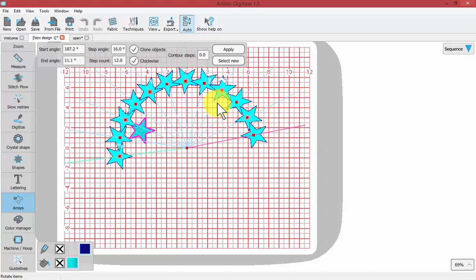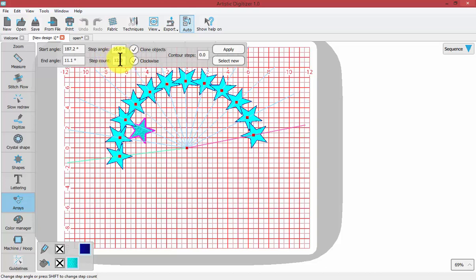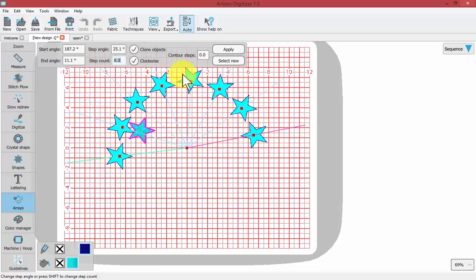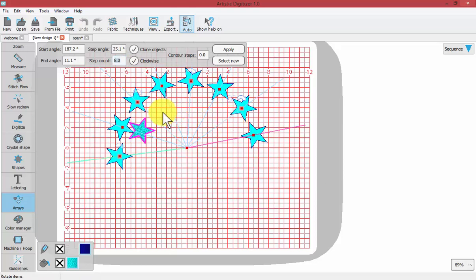Now I can place the... So what was my step count? It's set at 12. That's the number of stars along my copy. If I'd like that to be, let's say, eight. Now we have eight stars in our circular array.